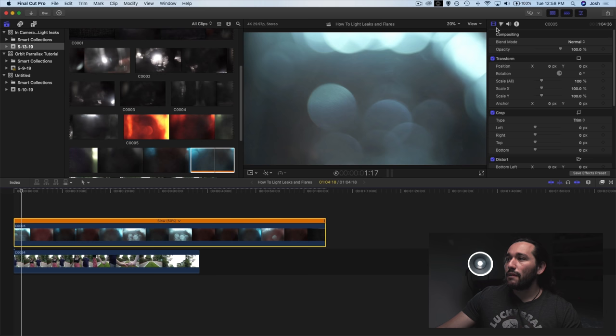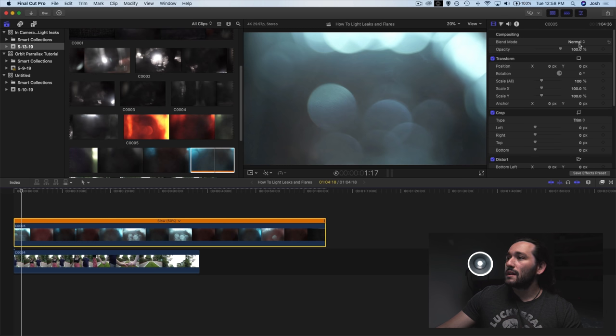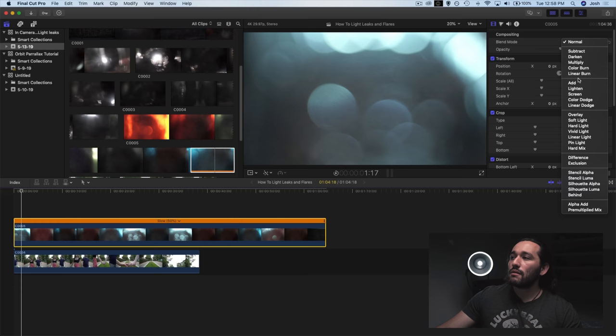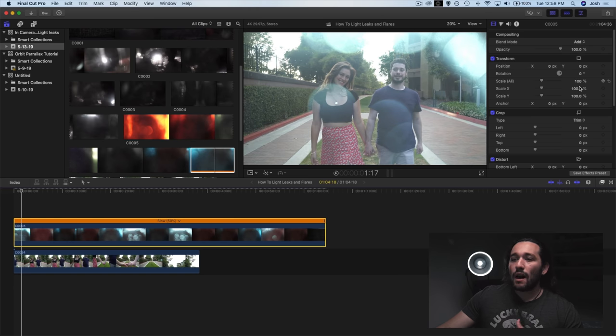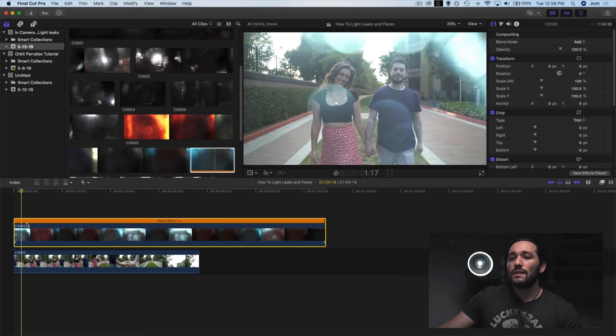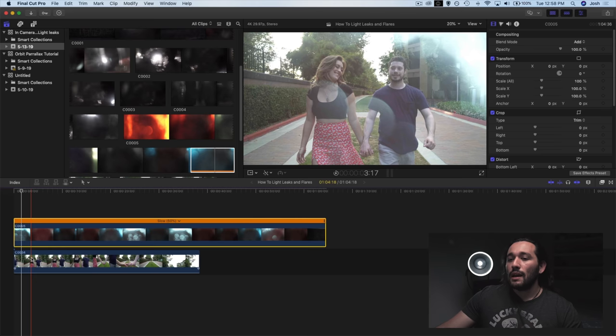So make sure that your light leak clip is selected, then go to compositing and under compositing select blend mode. Now compositing is going to be found under effects. So all we have to do is click on normal and then go down to add and it's going to automatically fuse into that lower clip.